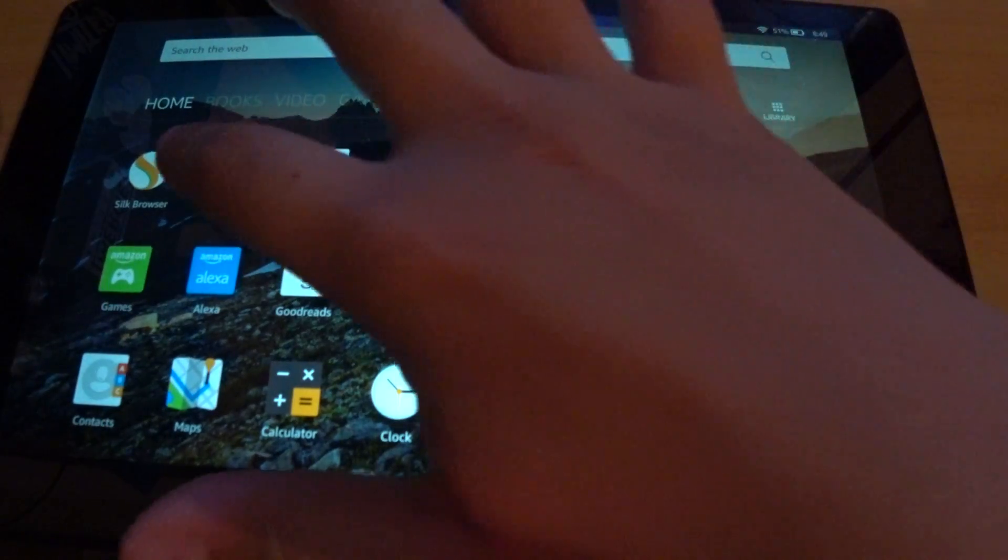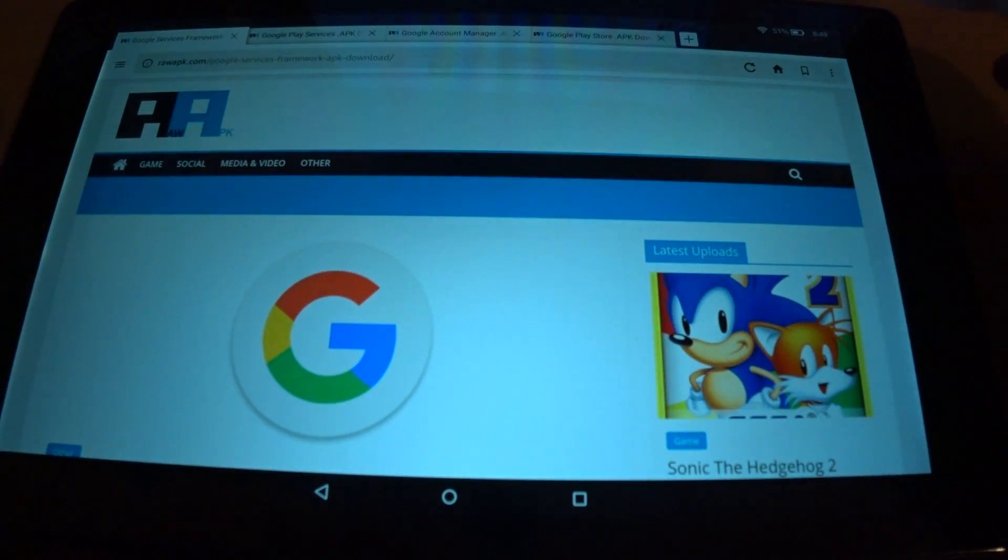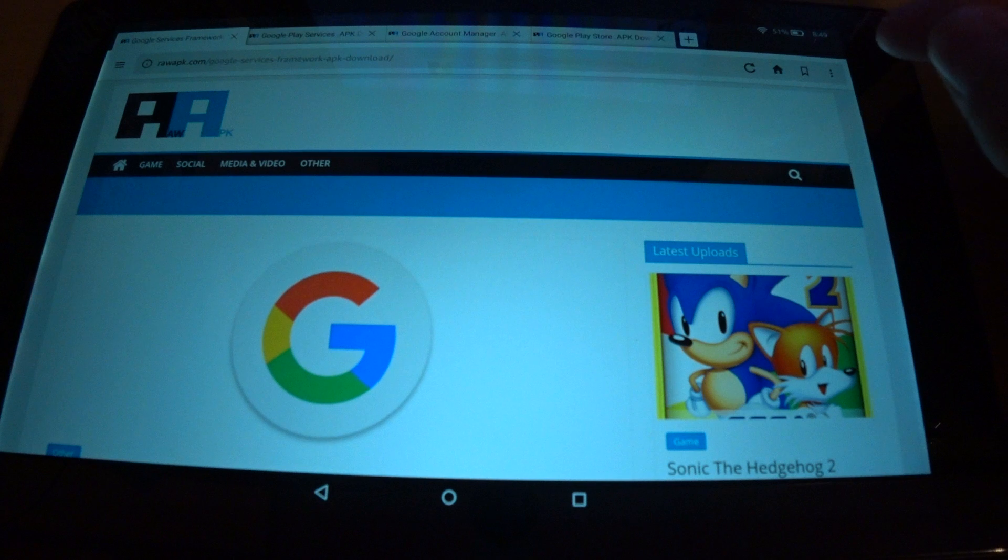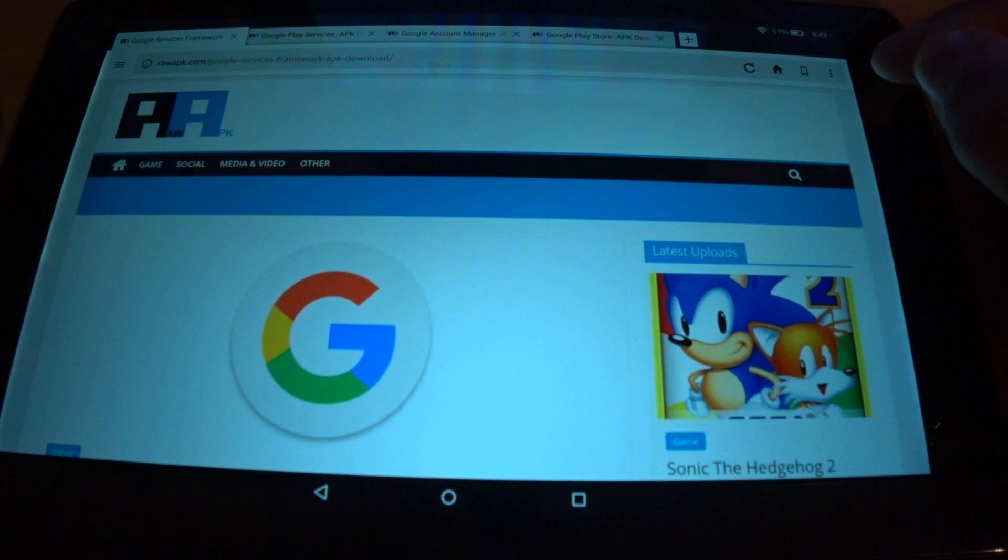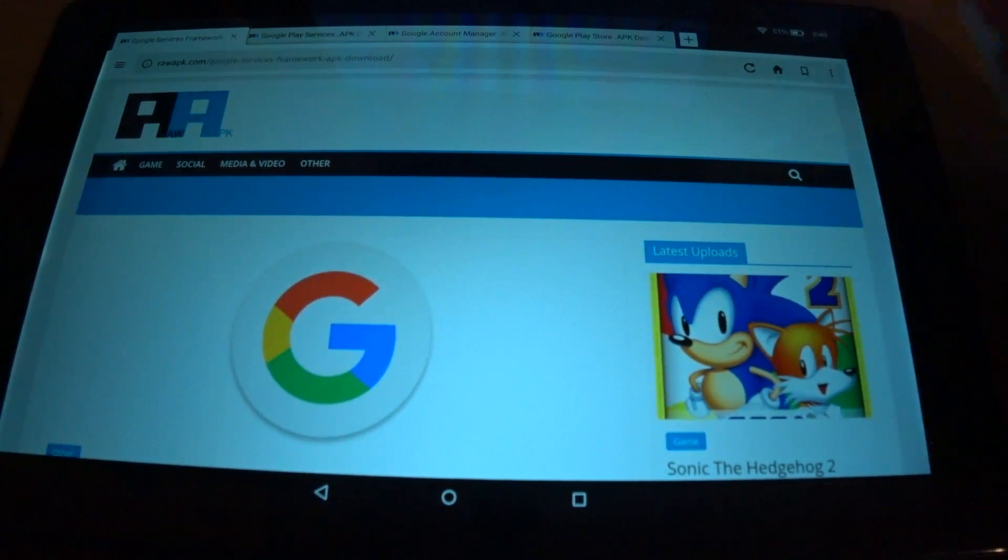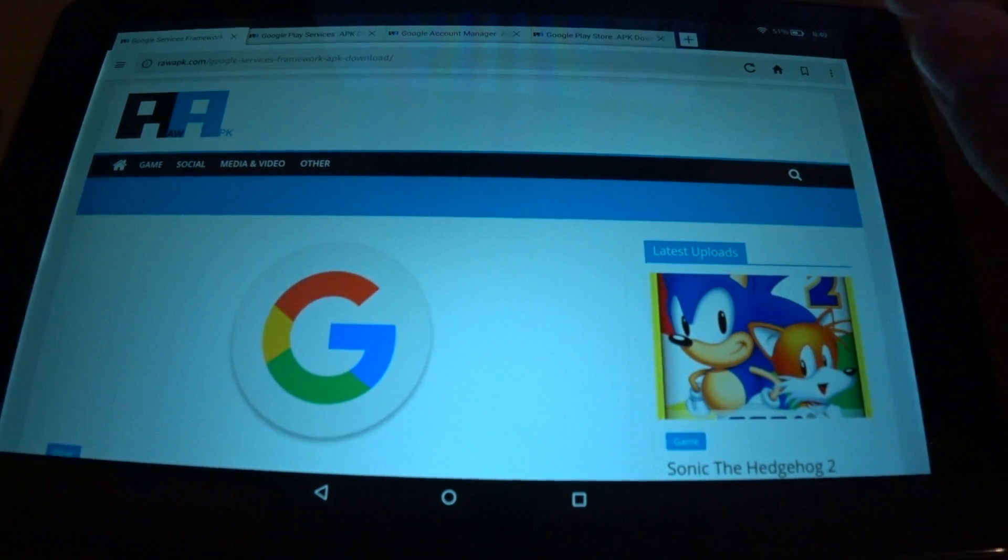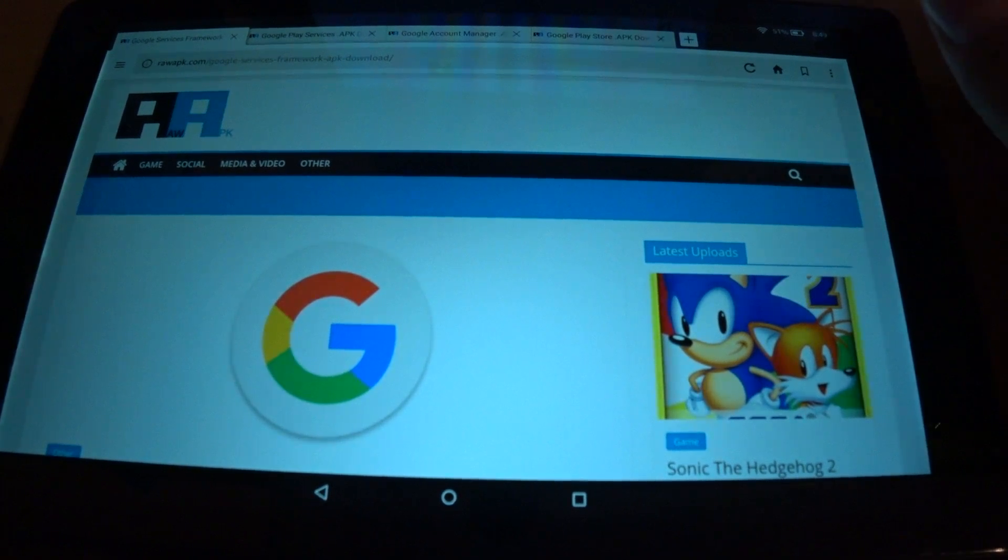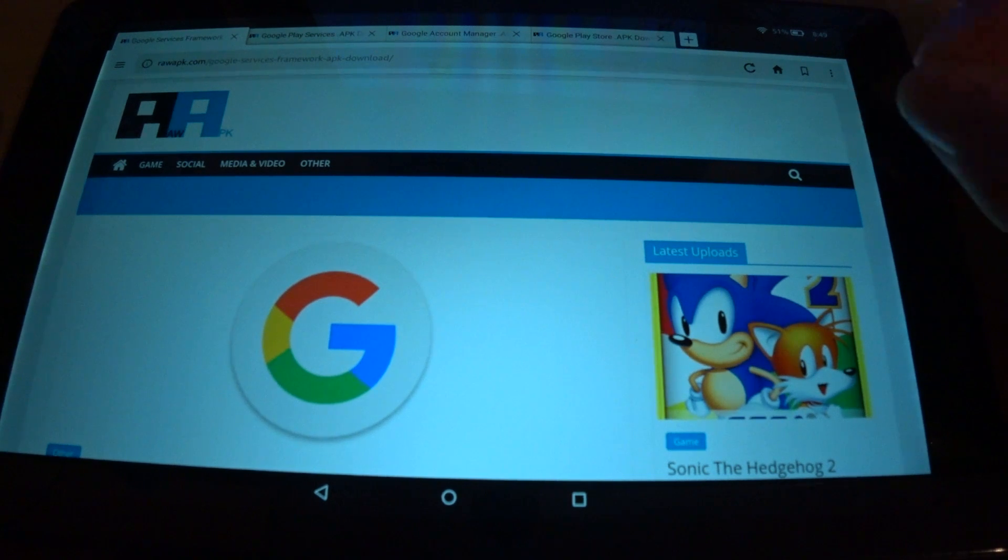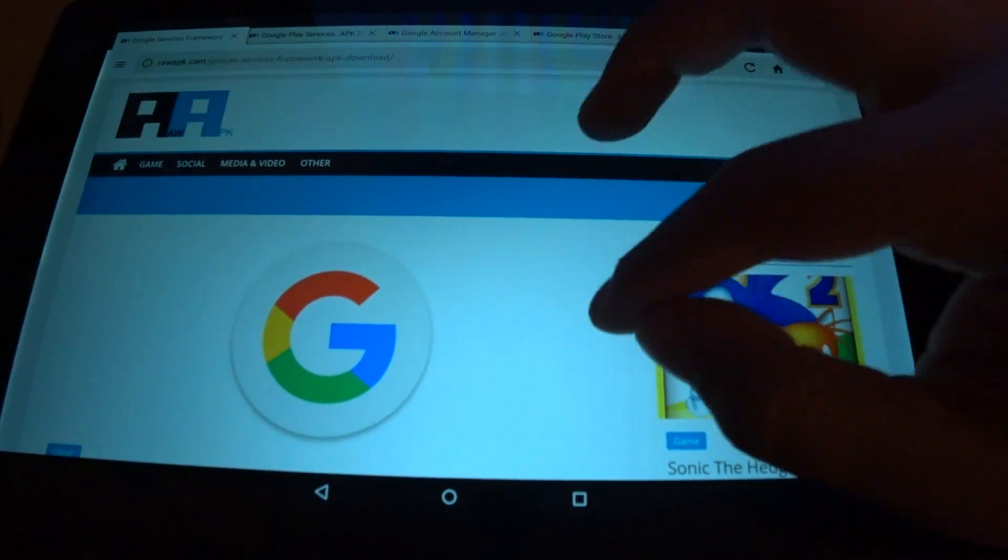So first of all, we're going to go to the Silk browser, and you're going to go to these websites that I've already put in the video description below. Check it out, and just type in what you see there exactly to a T. If you go to a wrong page or a page that does not exist, you may have typed it in incorrectly, so you do want to check for that.